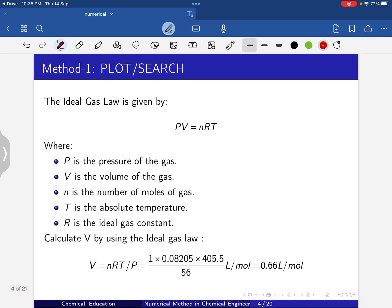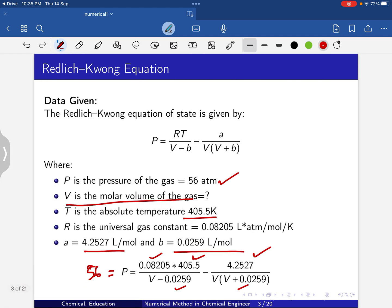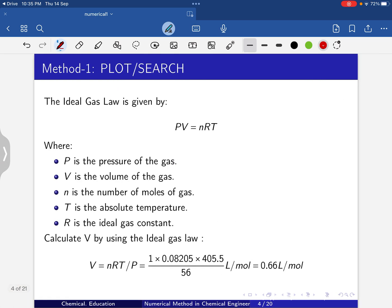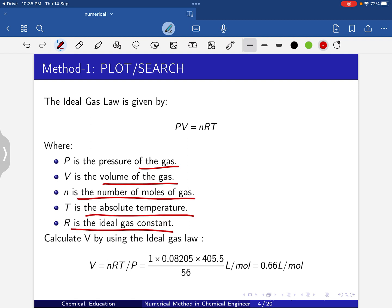Before applying the methods, I'll calculate the molar volume using the ideal gas law as a baseline. From PV = nRT with n = 1 mole, R = 0.08205 L·atm/(mol·K), T = 405.5 K, and P = 56 atm, we get V = nRT/P = 0.66 liter per mole.